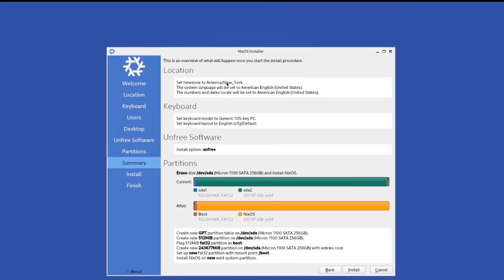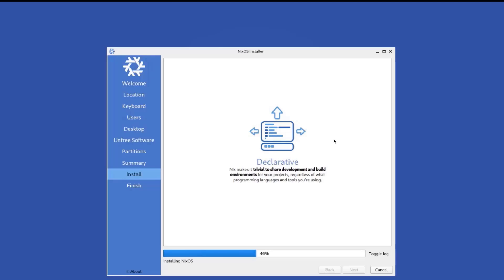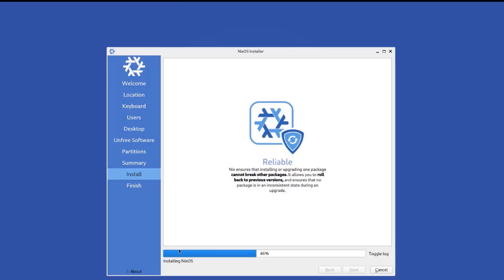So this is a summary of all the settings that you have chosen and checked. Location. This is keyboard. The non-free software. Partition setup. I'm going to click install. So this computer is connected by the internet cable. And it's a Dell computer. So it must be connected to the internet to download packages. So it's installing the NixOS.